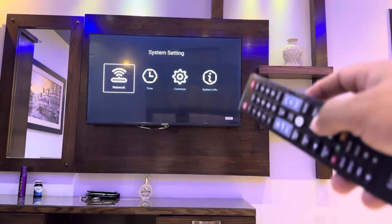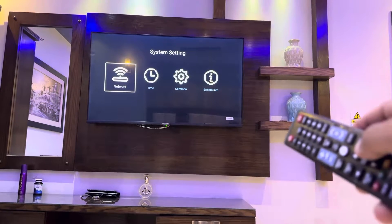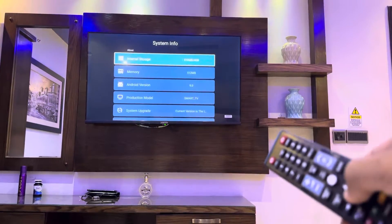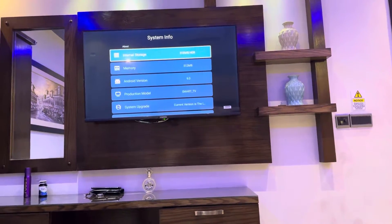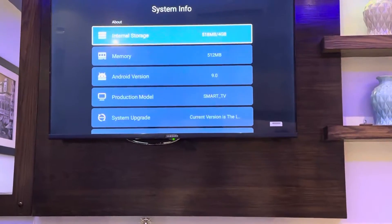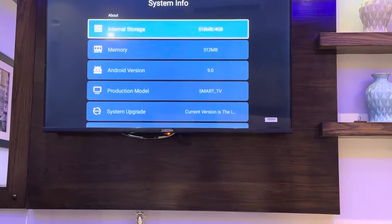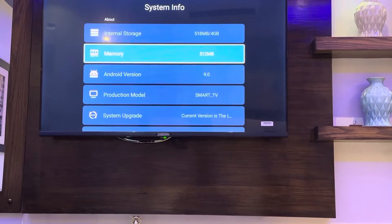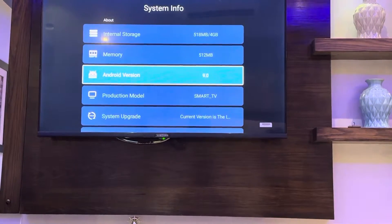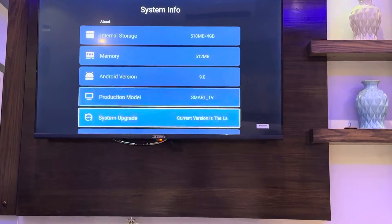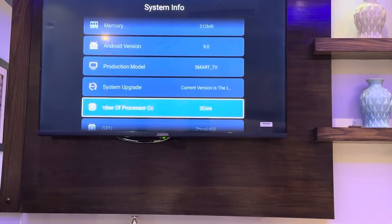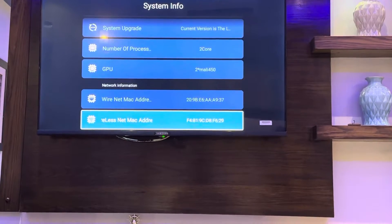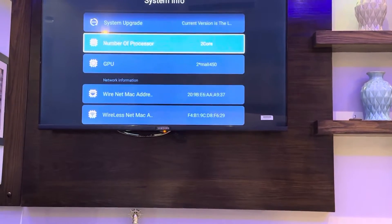As we click on Settings, you can see an option on the right side — on the extreme right. We go there and click on System Info. So this is the system info: we have around 4 GB of internal storage, a memory of 512 MB, Android version 9. This is a Smart TV and you can see a dual-core GPU and network information — everything is available on this device.